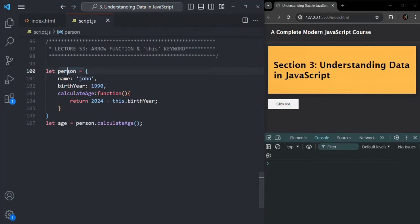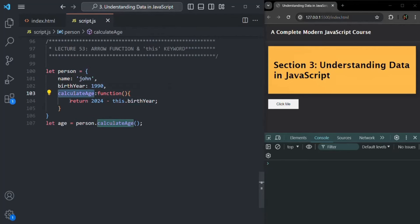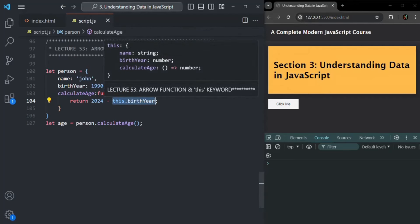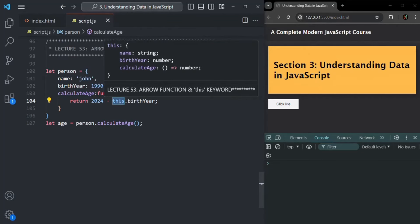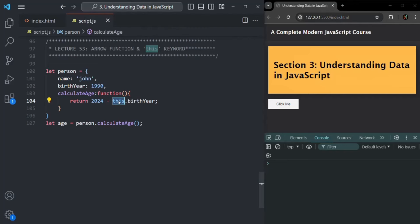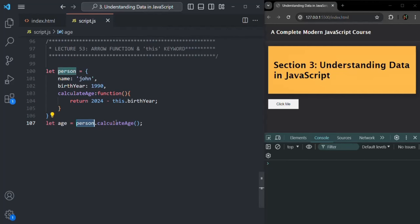Here I have again created a person object where we have the name and birth year property, and we have this calculateAge method which is going to return the age of the person based on this birth year by subtracting it from the current year. Inside this calculateAge function, we are using the `this` keyword. We learned that when we use `this` inside a method, it points to the object on which we are calling that method. Here we are calling calculateAge on the person object, so inside it, `this` will point to that person object.